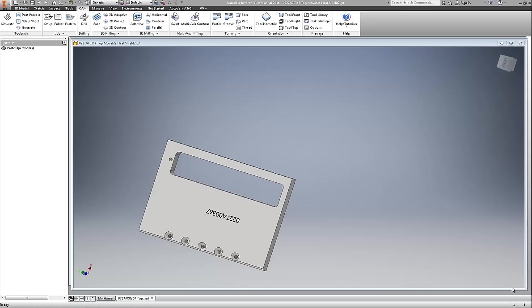I was cutting a part today in Inventor HSM 2016, and I thought this was a good part to demonstrate something that I like to do whenever I can, and that is to use adaptive clearing as a strategy for replacing two or three different tools and tool paths. Follow me as I go through and I will show you exactly what I'm talking about.